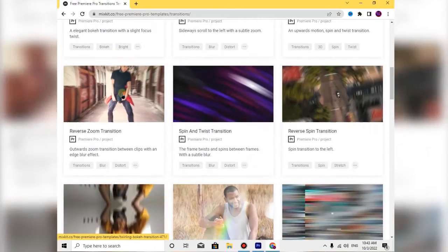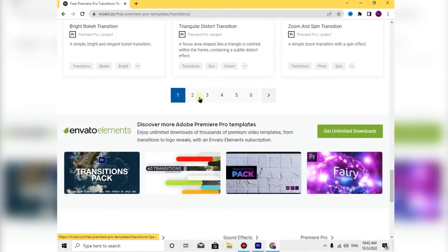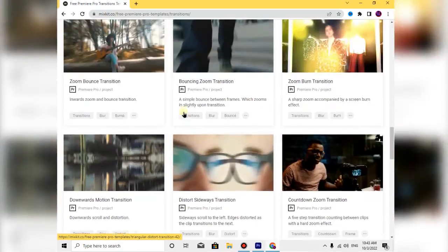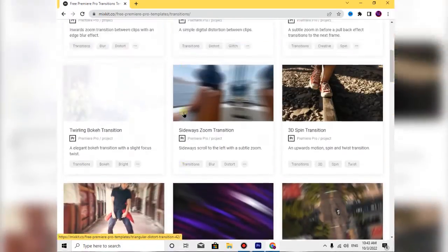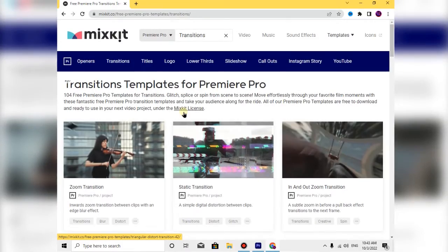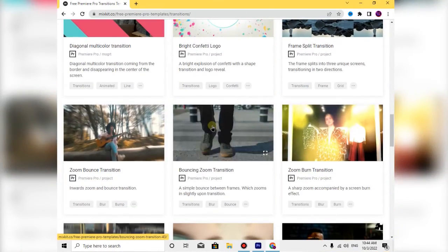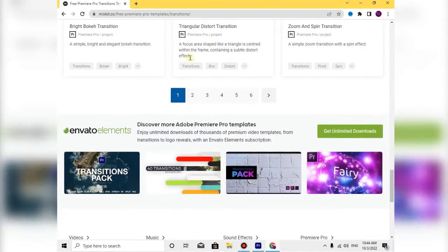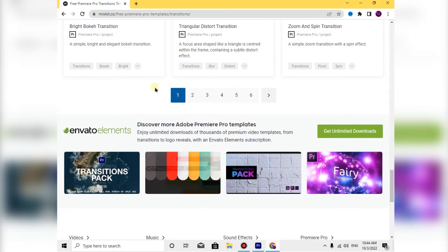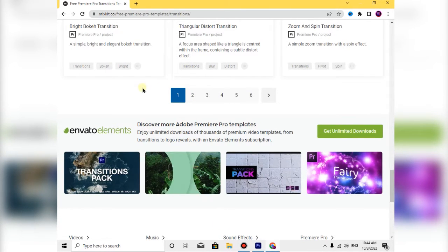Then you can click on the page and click on the entrance. You can edit the transition from Premiere Pro. Then you can download the transition as a .mogrt file.